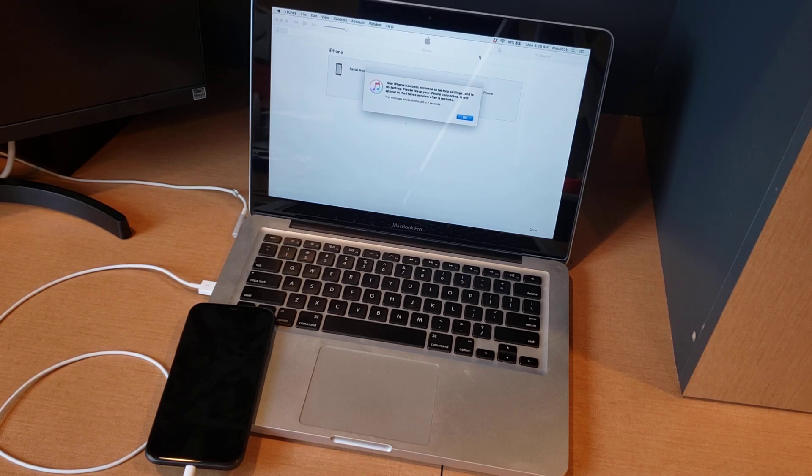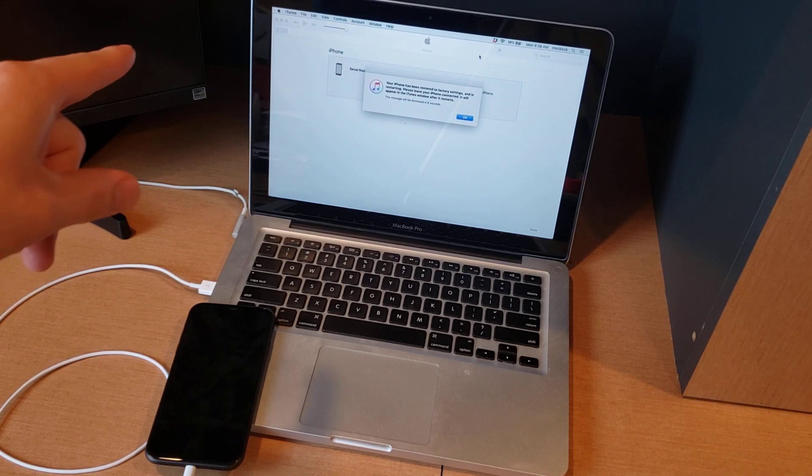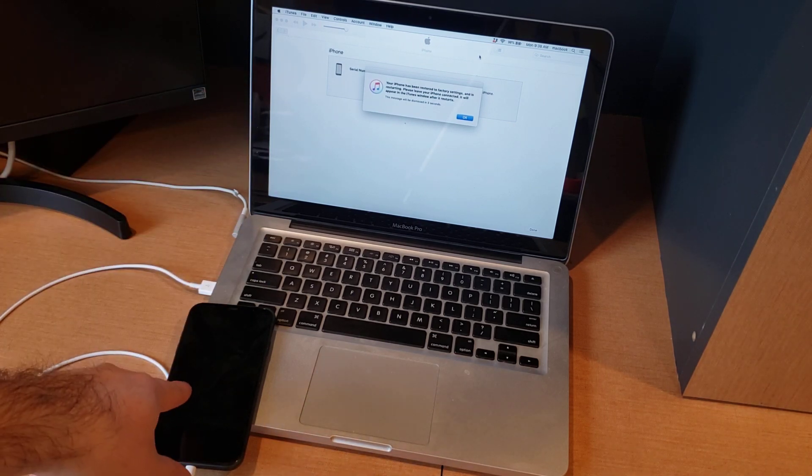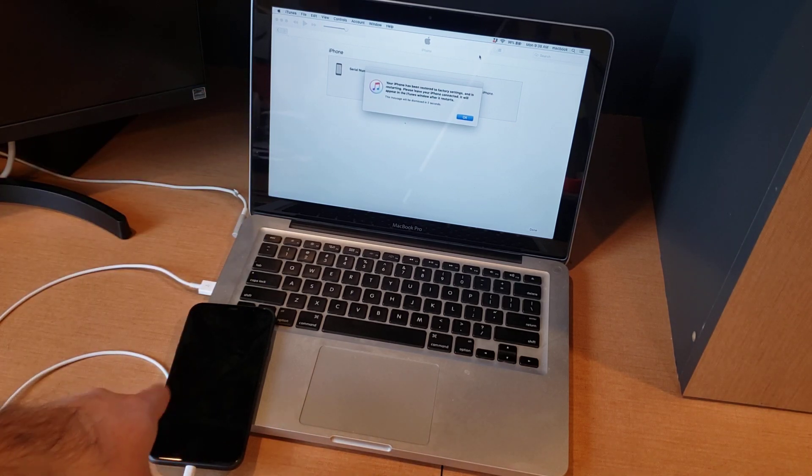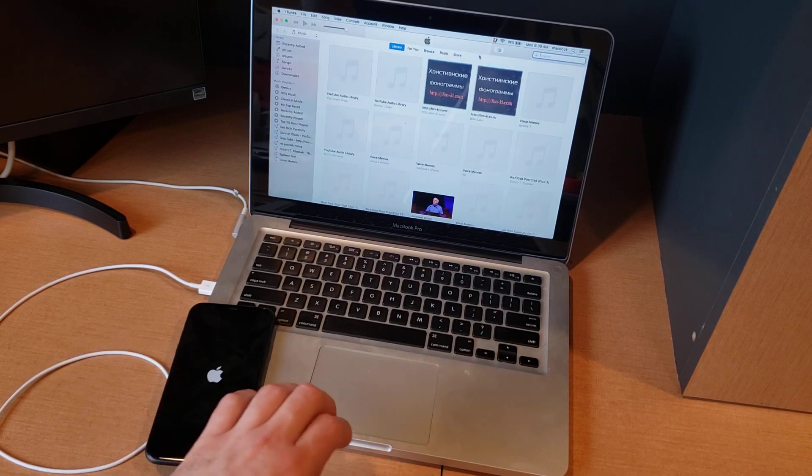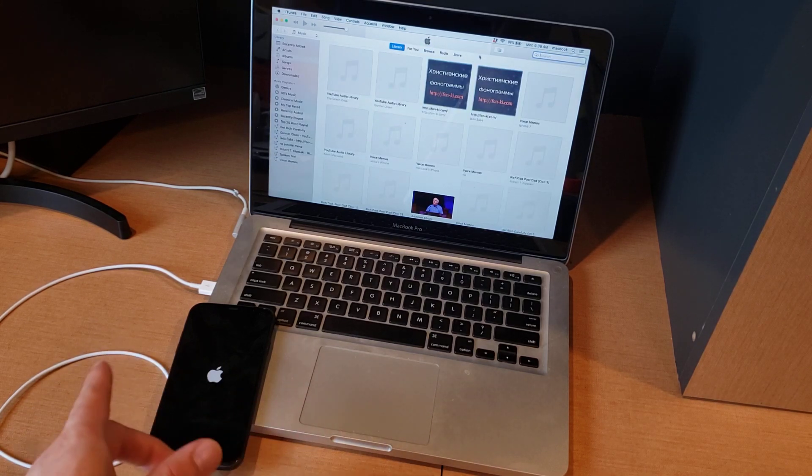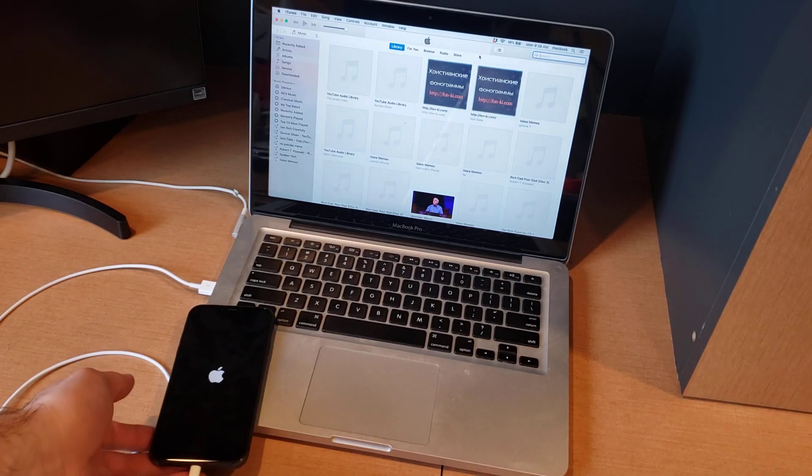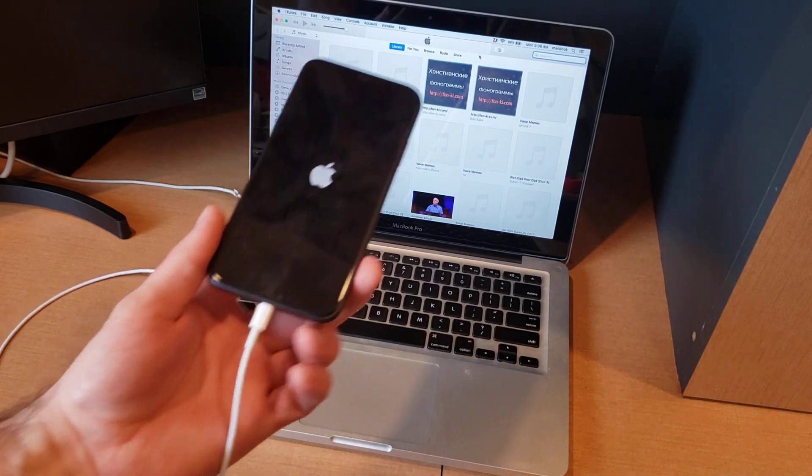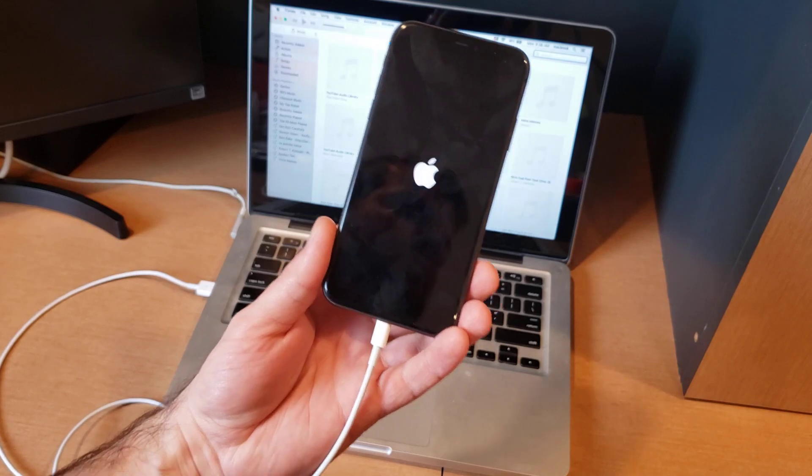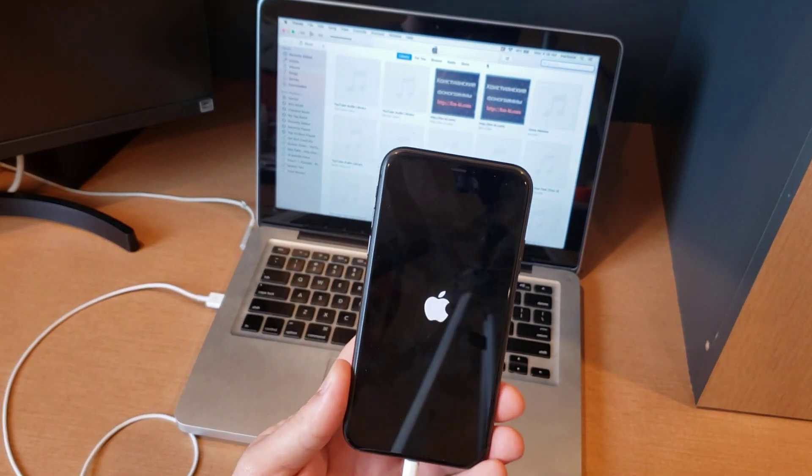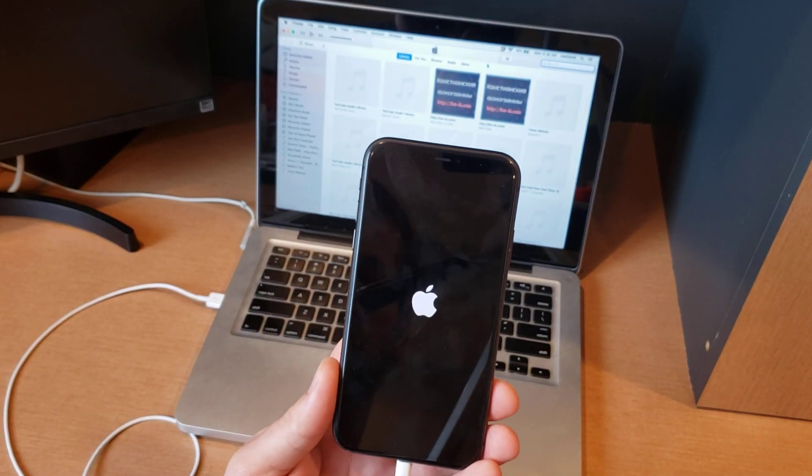And then it switched over and said restore resetting iPhone firmware, and then the loading bar completed over here and it just turned black. And just like that our phone is back and starting up. This should take us to the hello screen.